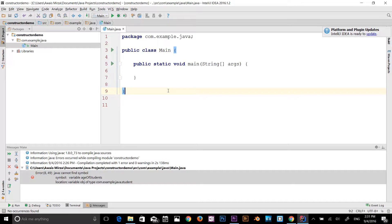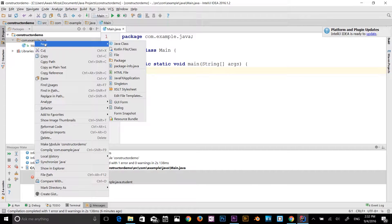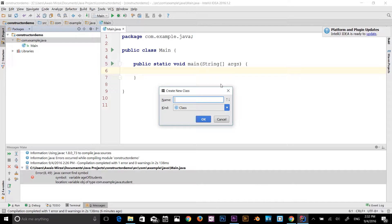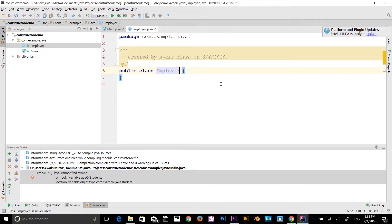We use inheritance in Java for two main reasons: for method overriding and for code reusability. Let's look at an example of how to make a subclass using inheritance. I've got the main class here, and I'm going to create a new class by right-clicking on the package in IntelliJ IDEA, selecting New Java Class, and naming it Employee.